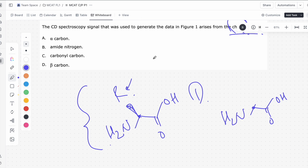Since 19 — almost all — of the amino acids have this chirality, the fact that CD-spec relies on chirality means it's actually relying on the fact that this carbon right here is chiral. So that makes the answer choice the alpha carbon. This right here is the alpha carbon.